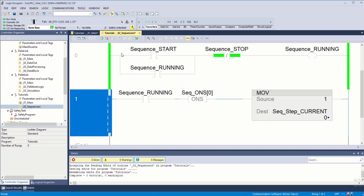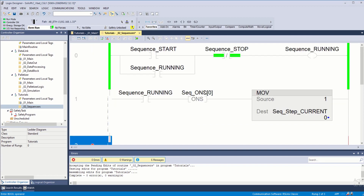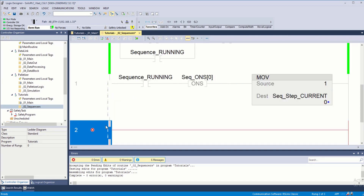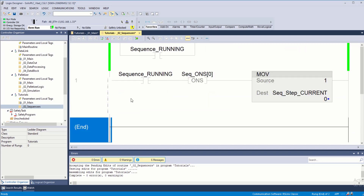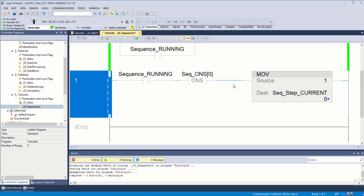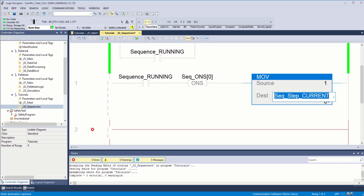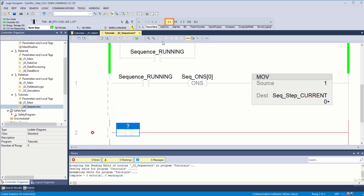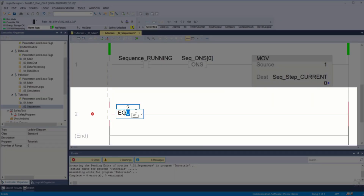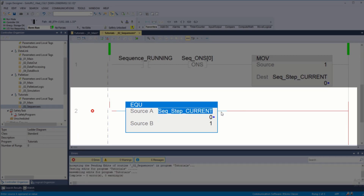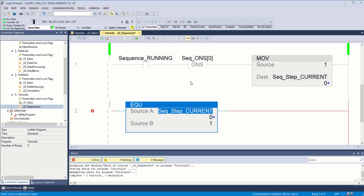I'm also going to add a rung that tells me when we get to the end, we can pause the sequence and reset this back to zero. At this point the sequence is in step one, so I can have a step one condition which is essentially an EQU — if the current step is equal to one, we're going to execute a certain condition.